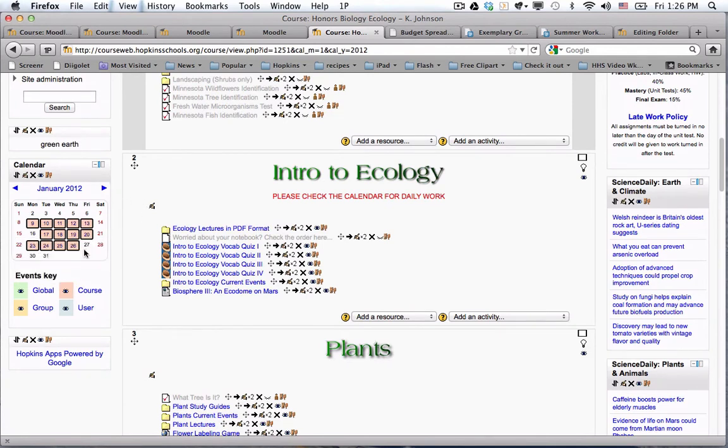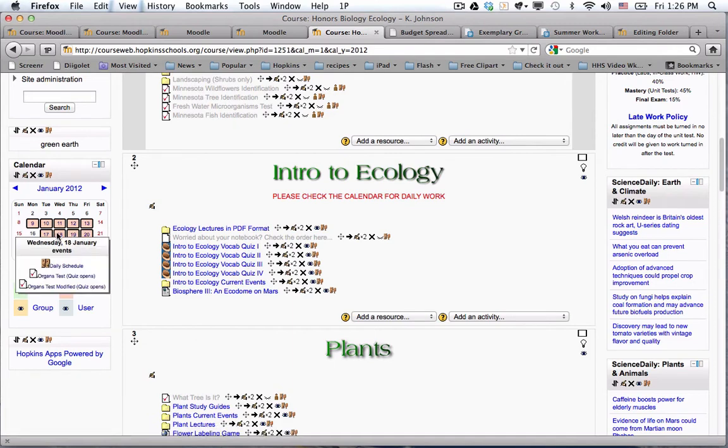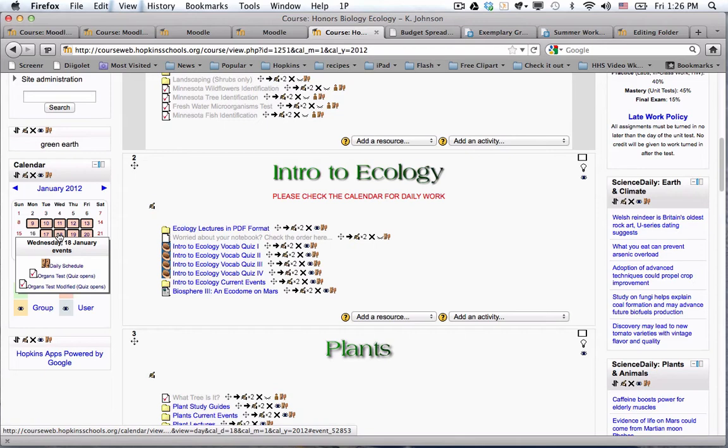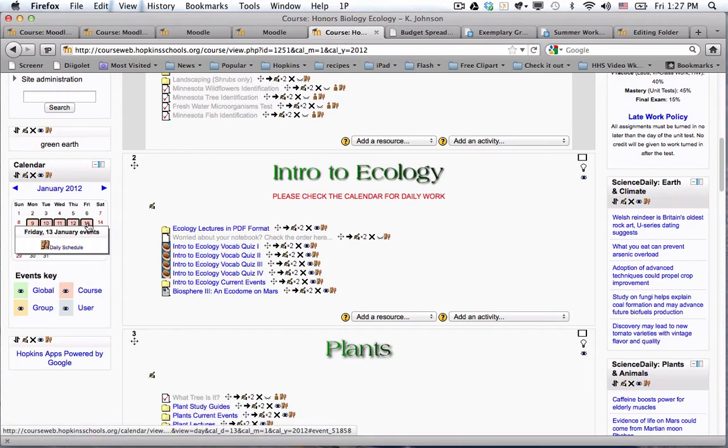If I go down and look at her calendar, this was a course that ended in January, so I have to go back to here. If I click on any given day, the 18th, you can see there's a couple quizzes that she made available, but mostly what she has for every day is what she calls the daily schedule.